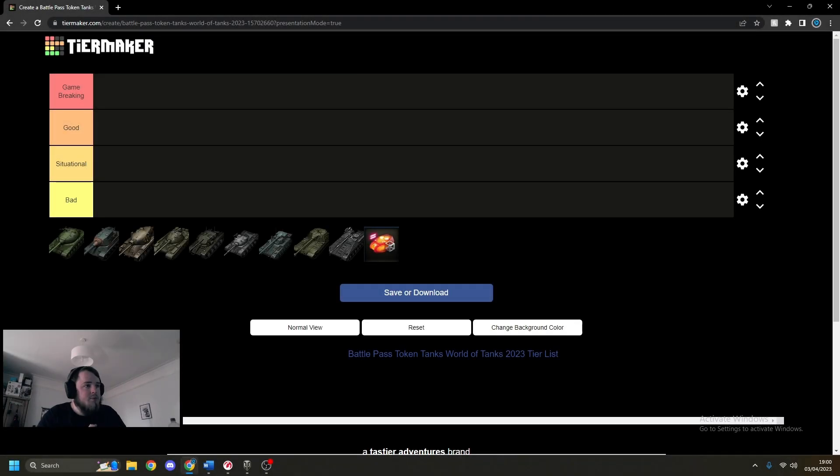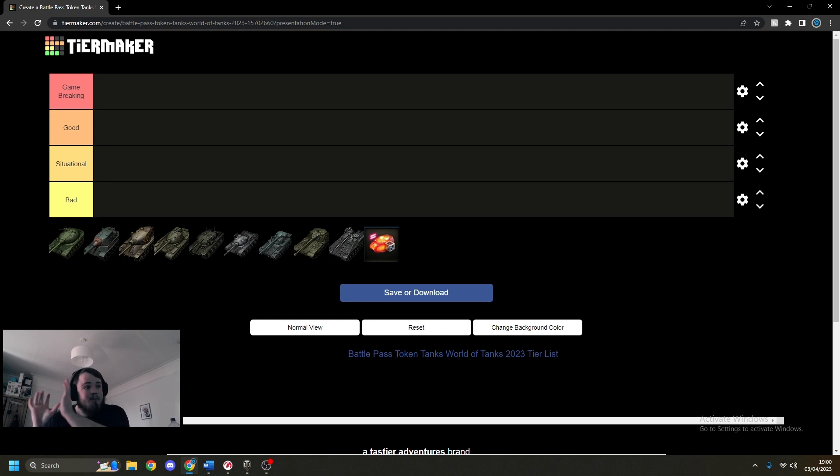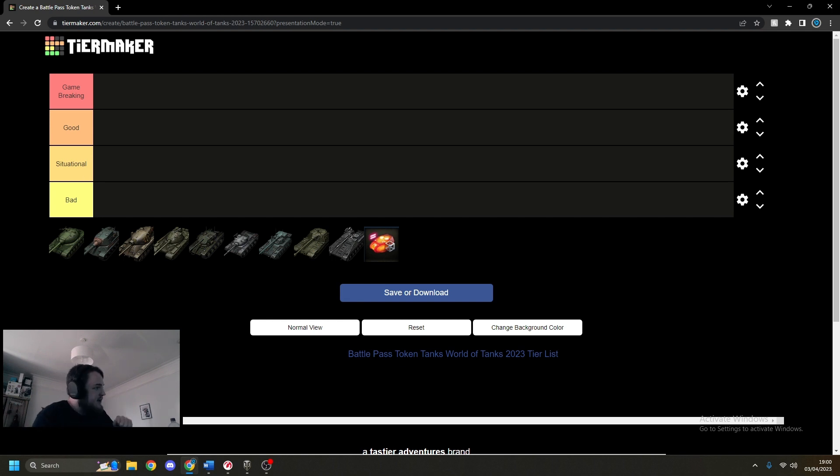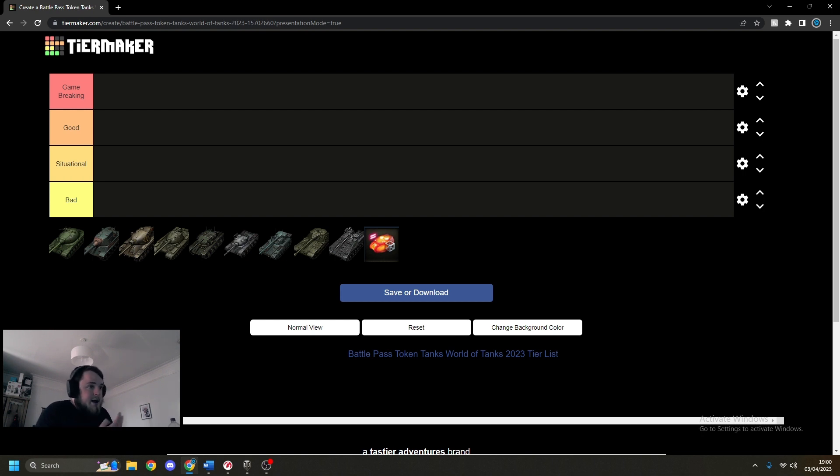Hello, welcome back to my face and something a little bit different again, similar to my bond shop tier list. A lot of people come on stream who are either newer to the game or have come back to the game recently and are asking me how best to spend their battle pass tokens.